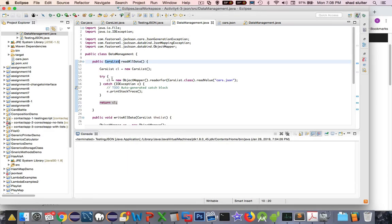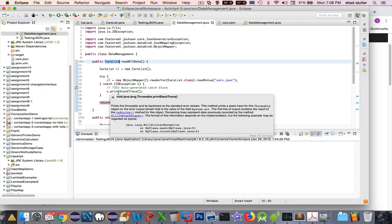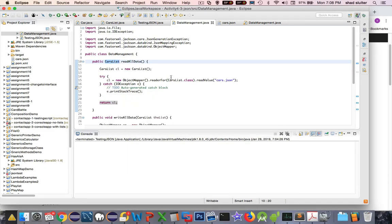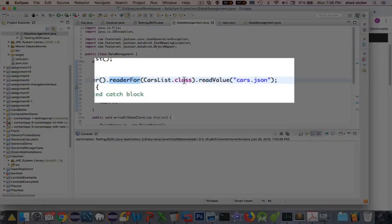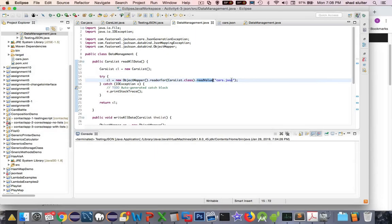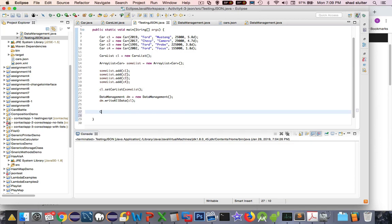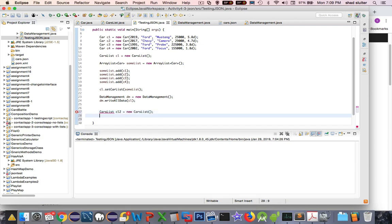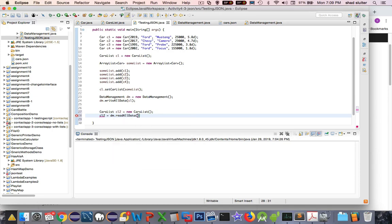When I'm finished with the reading, I'm going to return CL as the type of this function's required. So that is the read process. Create an object mapper and two extensions. Read for the name of the class that it's expecting, and the read value comes from the file that I'm inputting here. So I will create a new car list, I'm going to call it CL2. It will be the same data type. And CL2 is going to get its new value from dm dot read all data. So remember, dm is data management, and that function read all data is supposed to return a list.